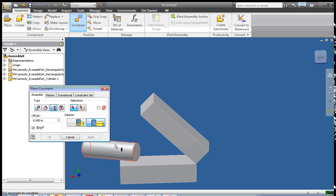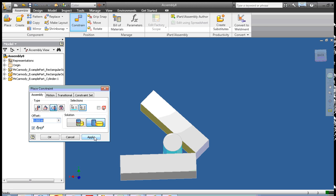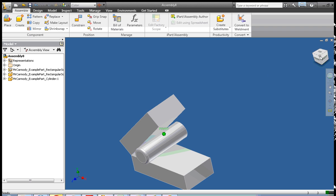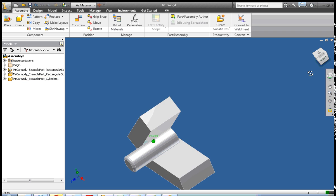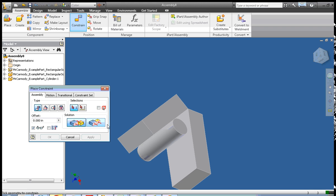We're going to go ahead and make another tangent constraint, clicking the cylinder first and then the bottom face of the top block, and click Apply. So there we have the two tangential constraints — the cylinder is now constrained between the two blocks. The last thing to fully constrain the cylinder is to add one final constraint: a Mate Flush, which puts the cylinder right up against the back of the block. I go ahead and click Apply.